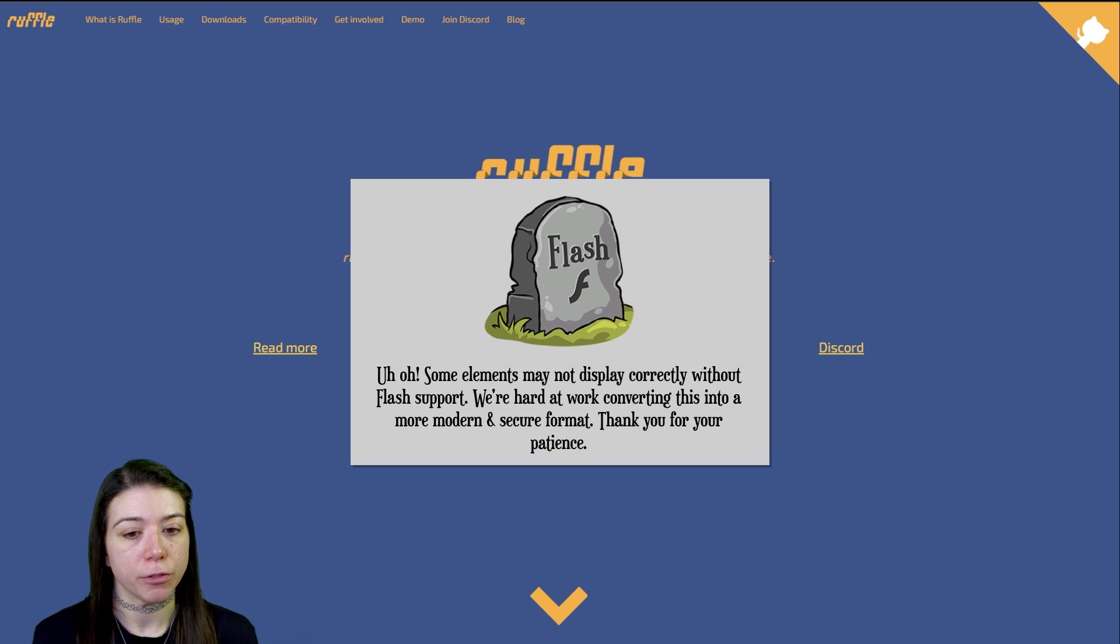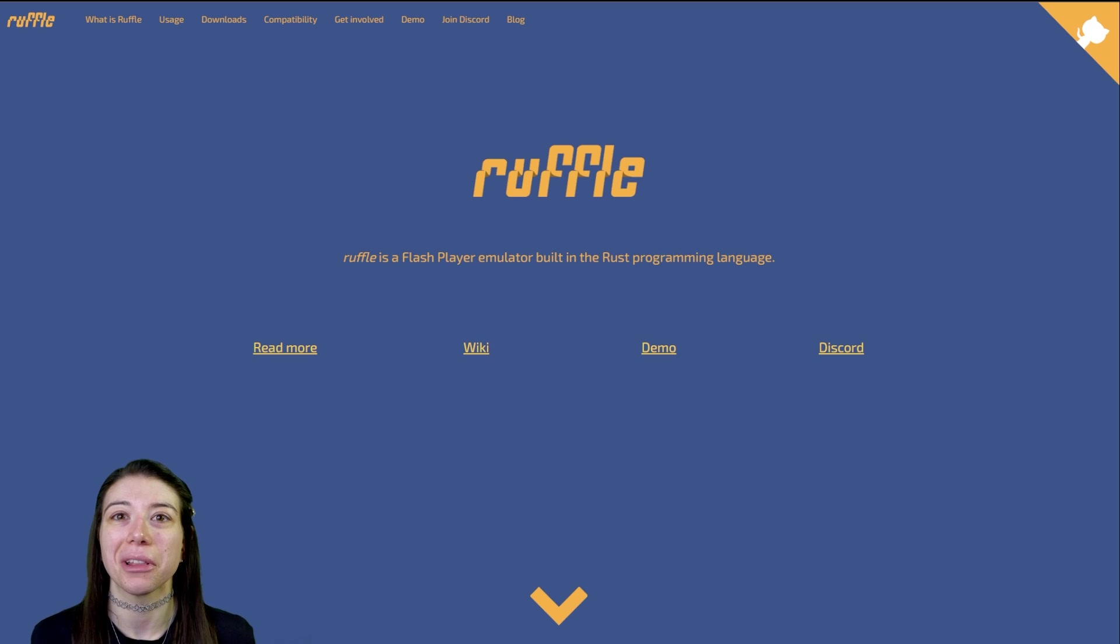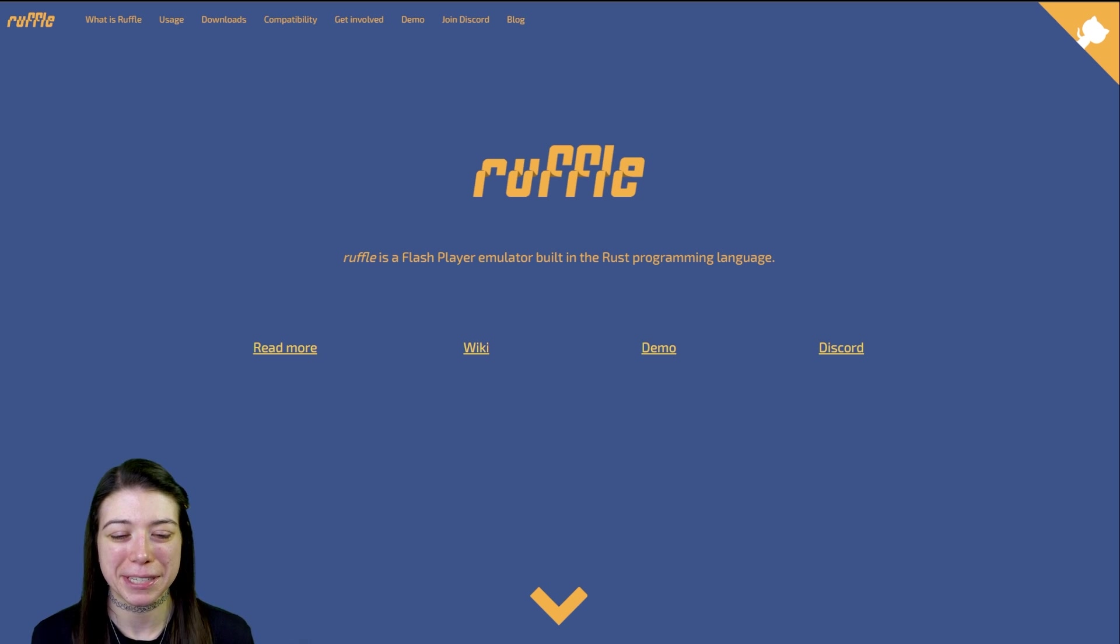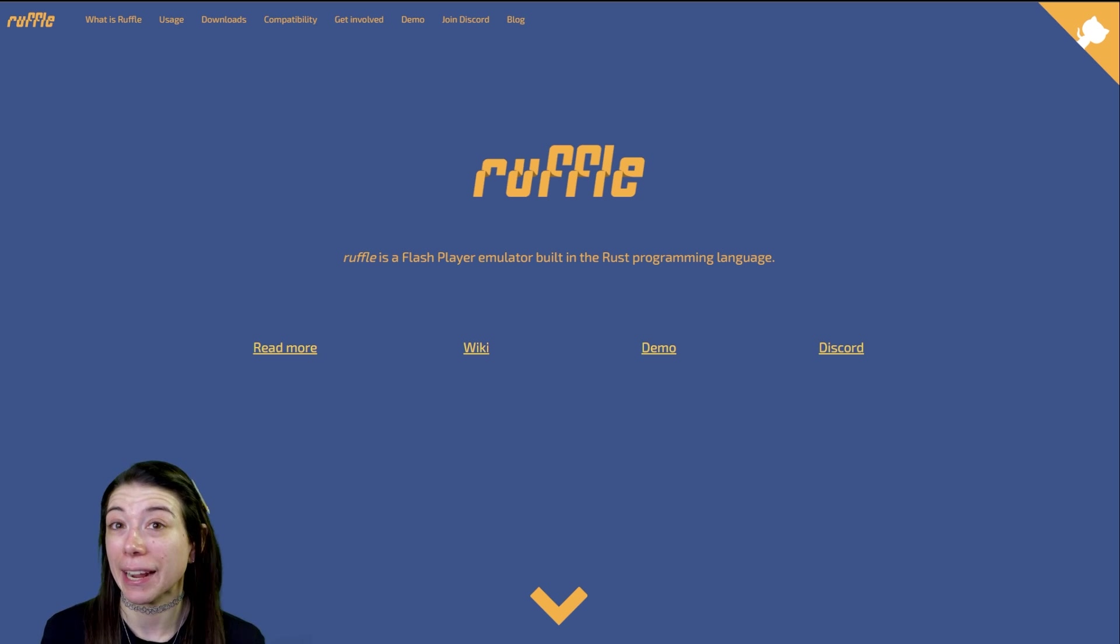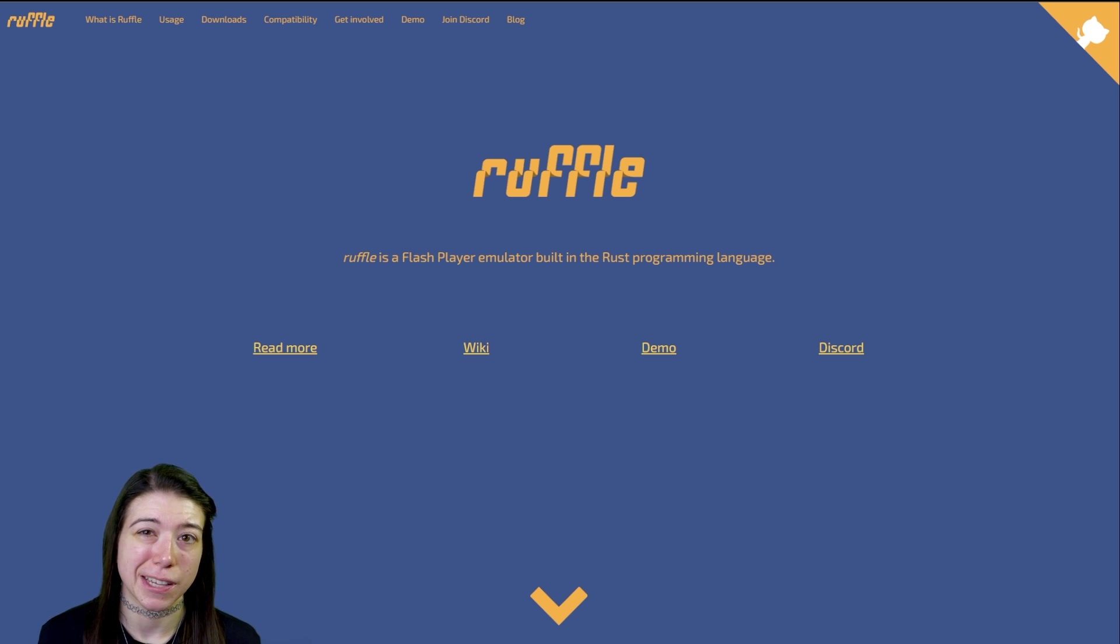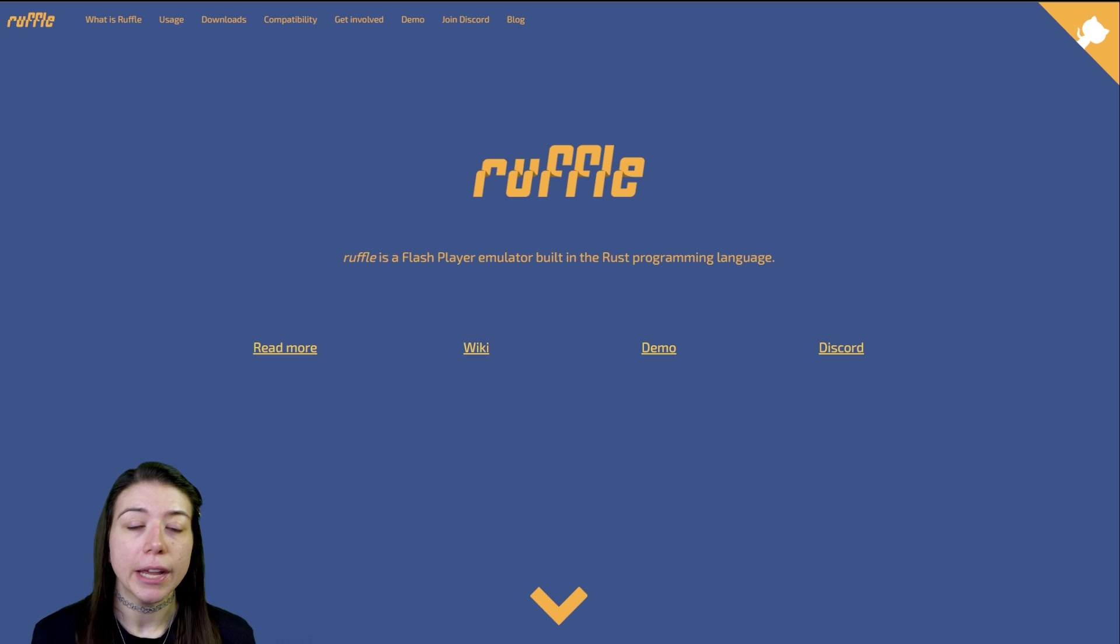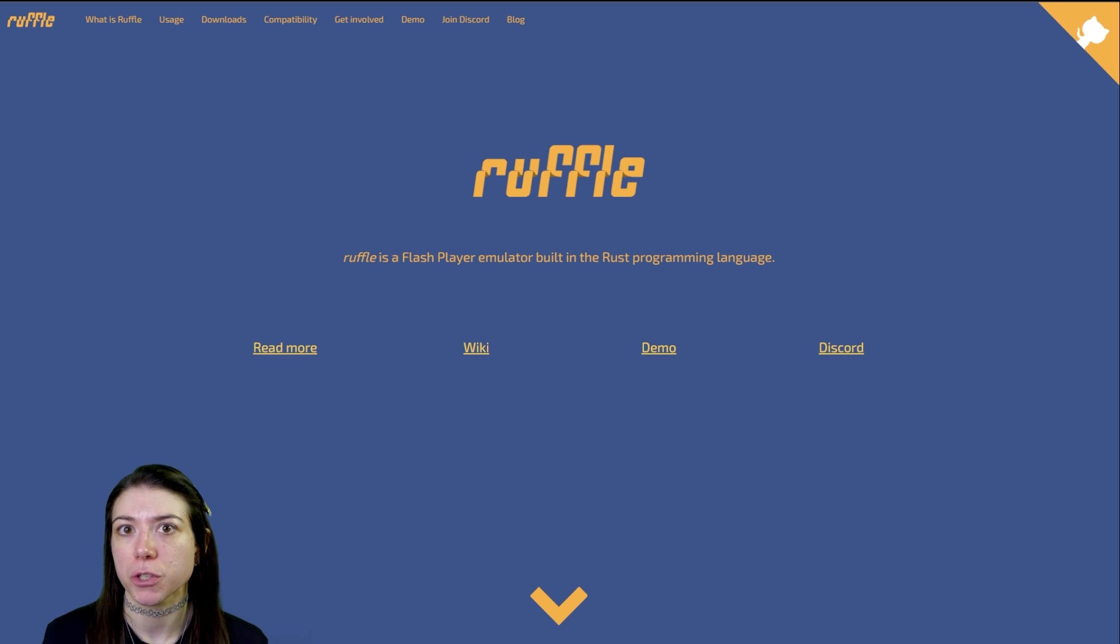If you don't know what Flash is, please Google a video because I am not qualified to tell you anything about it. But Neopets was very reliant on Flash for a lot of their animations and stuff like that, making a lot of things on the site not playable. Ruffle has come in and kind of saved that aspect so that we can still experience it.